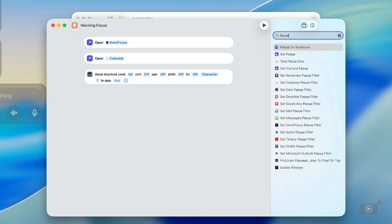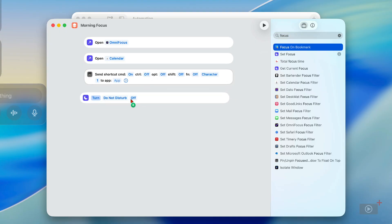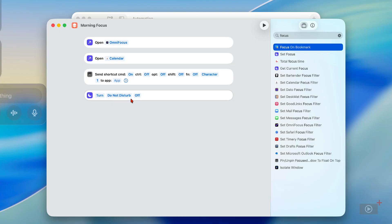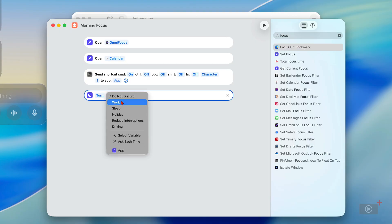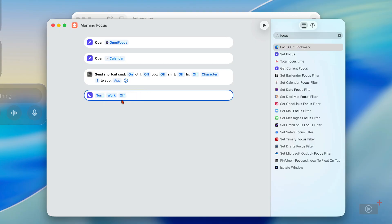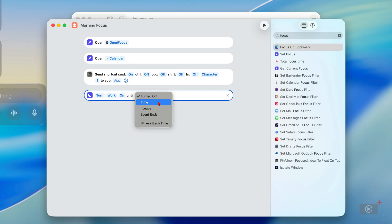I'm going to activate a focus mode with this shortcut as well, so I'm going to drag Set Focus across here. I want to set the Work focus, and let's put a time on this as well — this is only going to be active until 5pm.